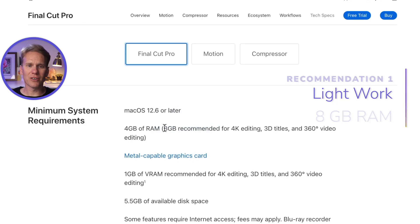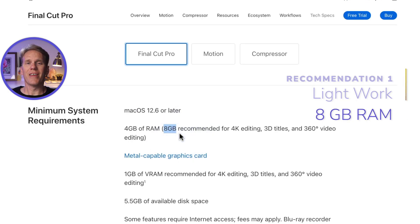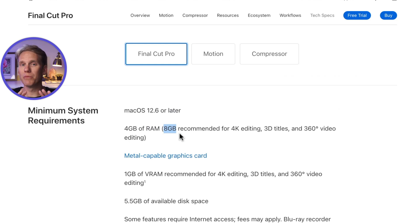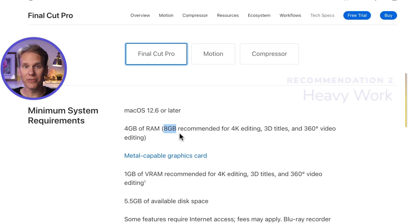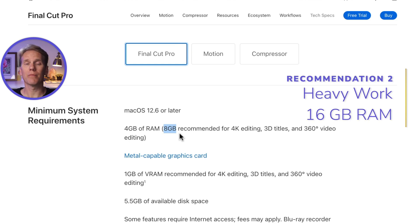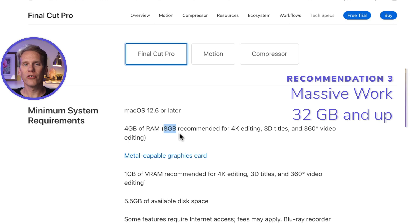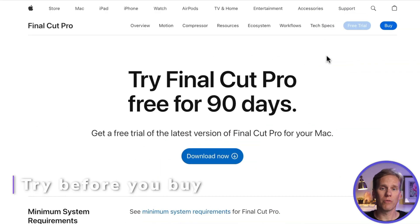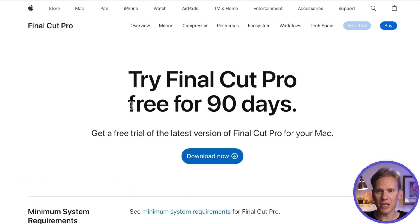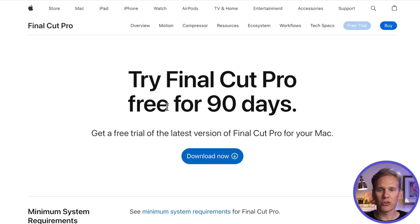I recommend starting with 8GB of RAM — that's enough to get you started with a little room to grow. If you do regular video editing, I recommend 16GB of RAM. And if you do video editing full-time, go for 32GB of RAM or more. If you want to test out Final Cut Pro before you buy, you can — they have a trial linked in the description. It's the full Final Cut Pro and you get to try it for 90 days with no other restrictions.